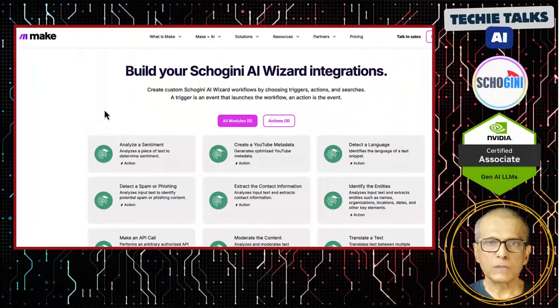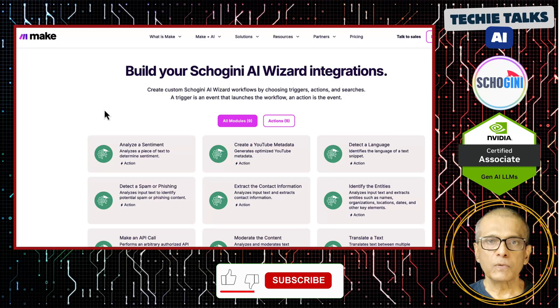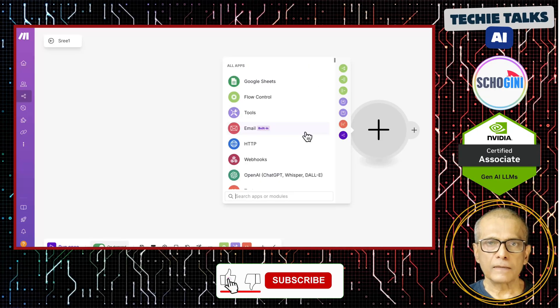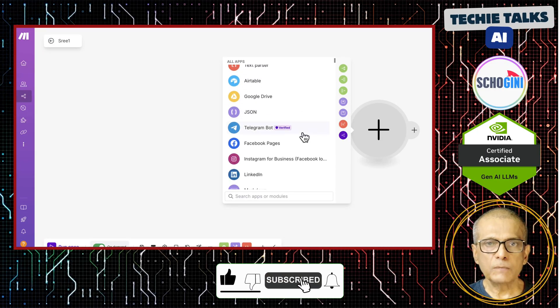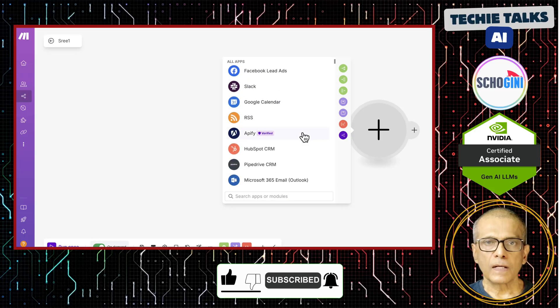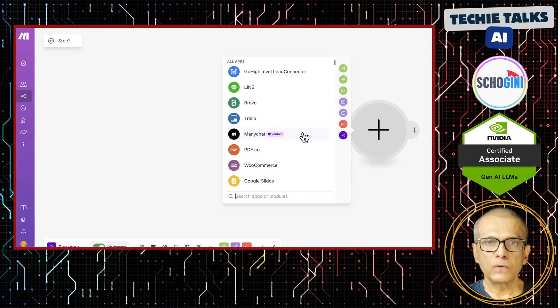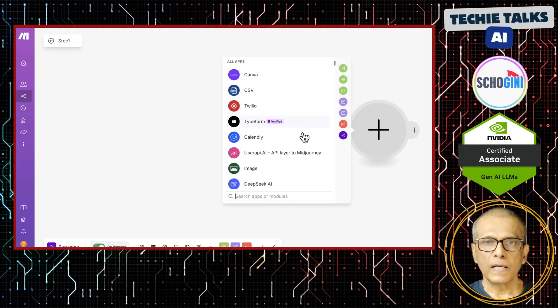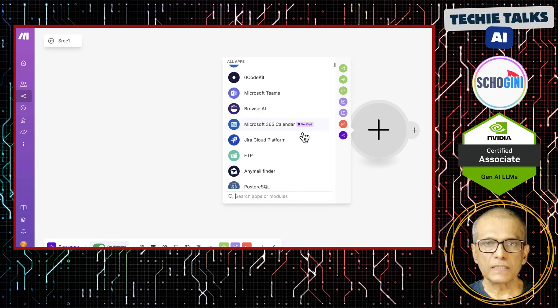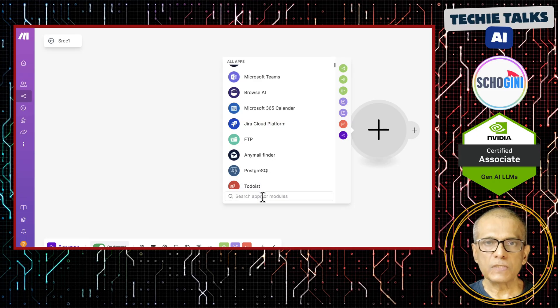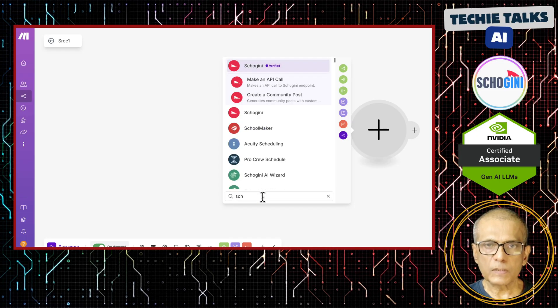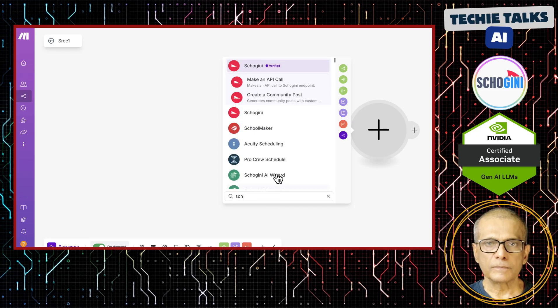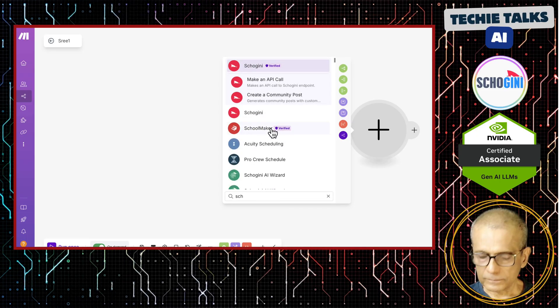Thanks for watching. Please like, share and subscribe. Your support really helps. Have ideas or suggestions? Drop them in the comments. Let's build together. At Shogini, we offer expert no-code make.com and Python AI Automation Consulting with ready-to-use modules to jumpstart your projects. Stay tuned and subscribe for more. Thank you so much.